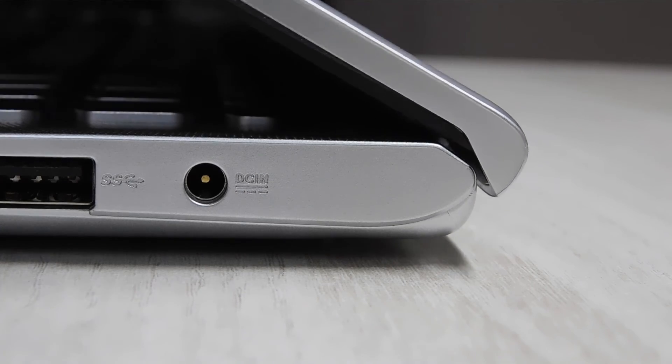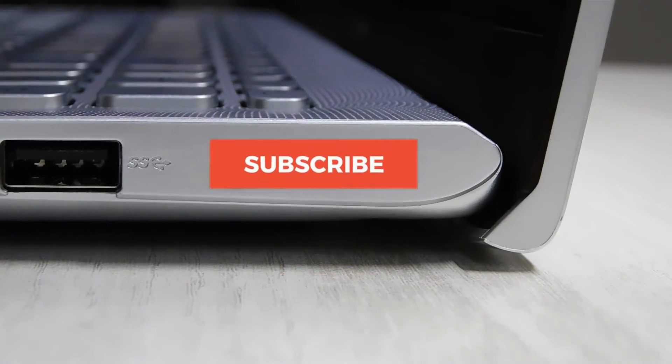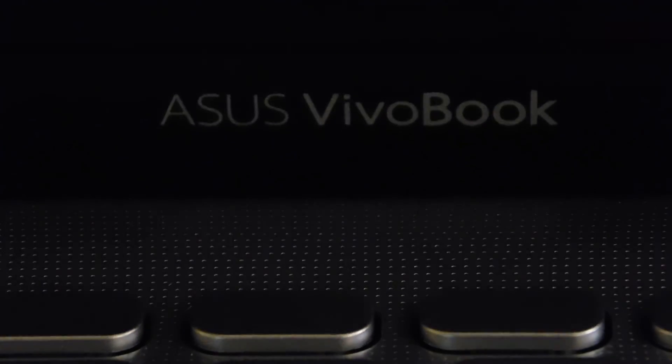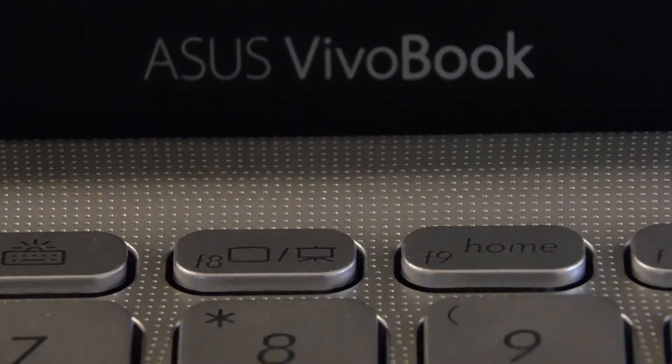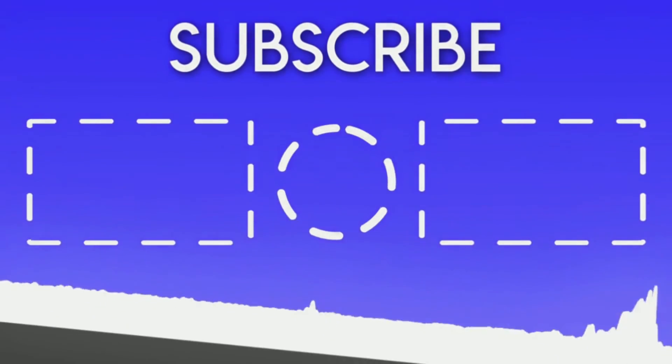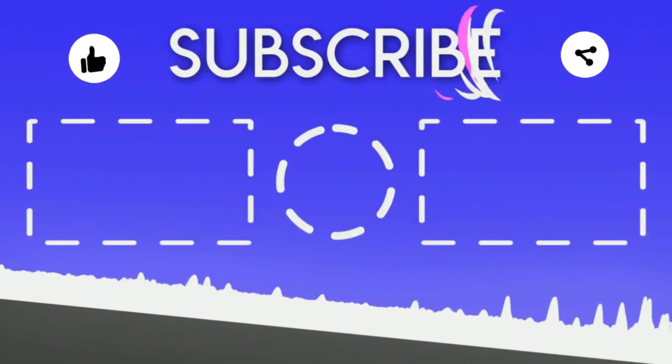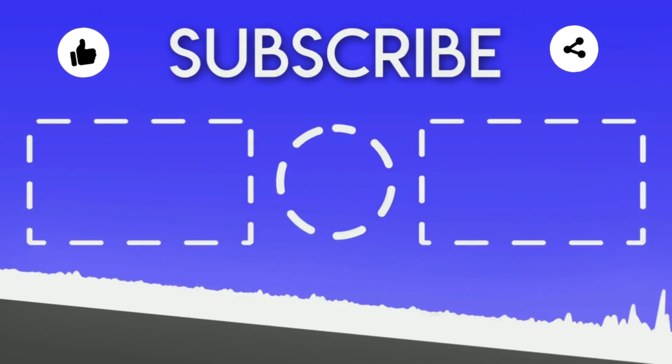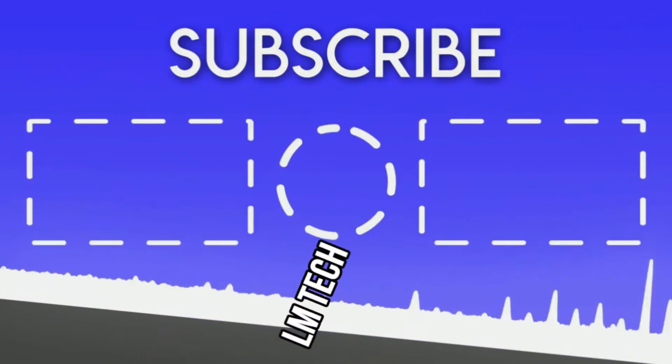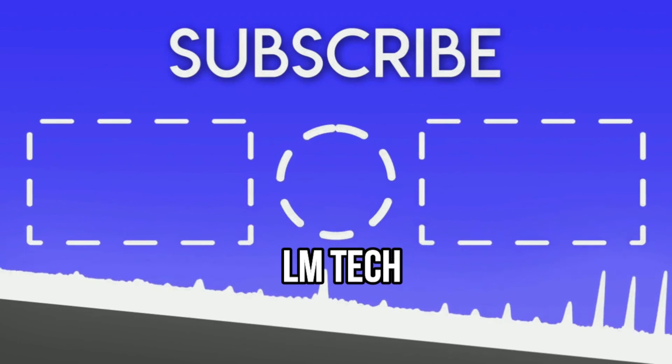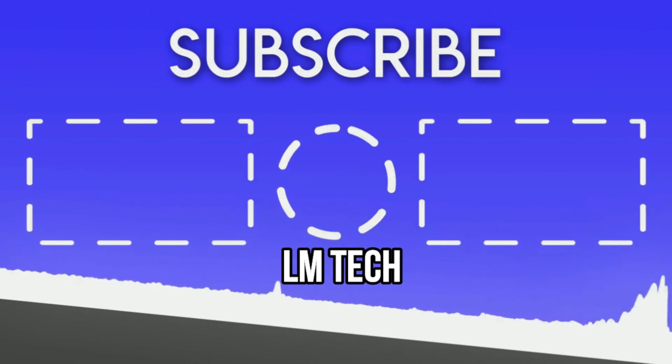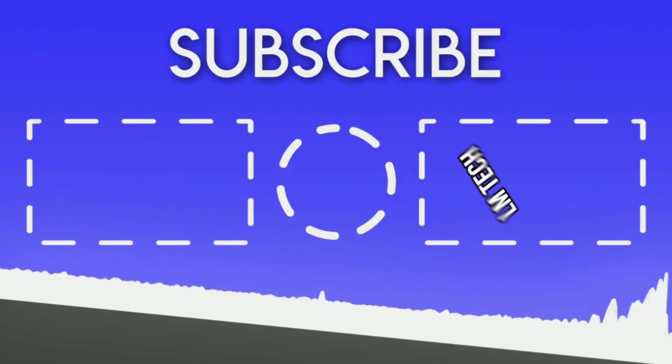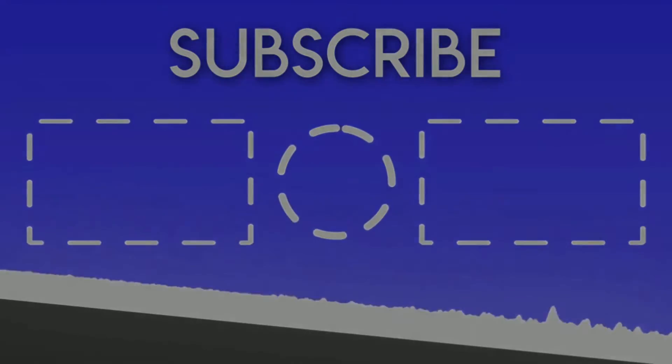So that's it for today. If you enjoyed, please subscribe and like as such videos take in tons of effort in the making. If you have any suggestions or questions, feel free to comment and I will surely reply. So bye bye and take care. I'll see you next time.